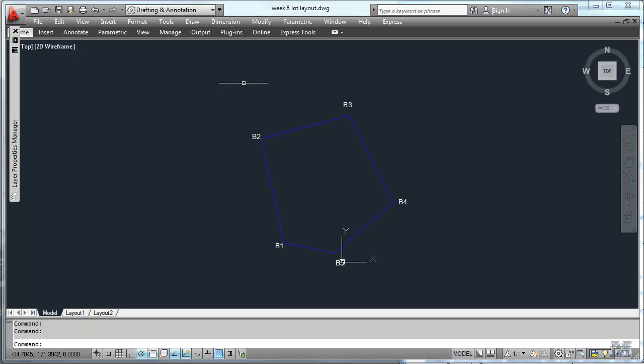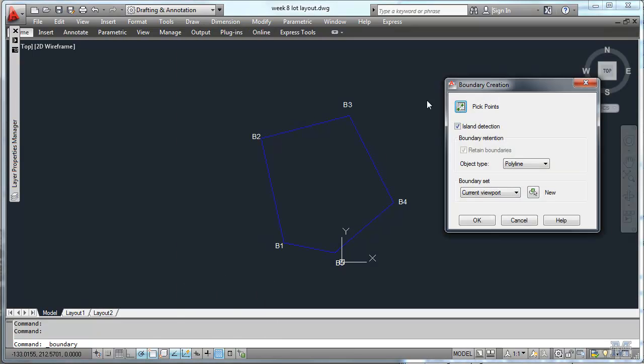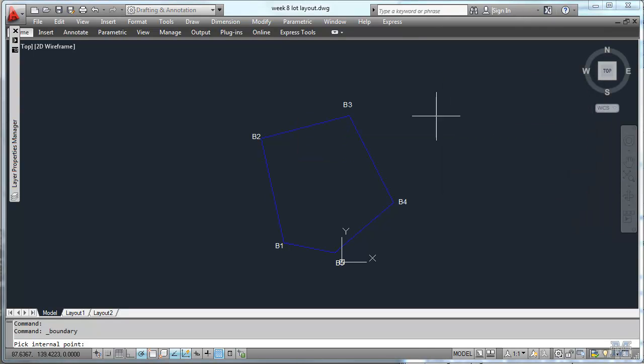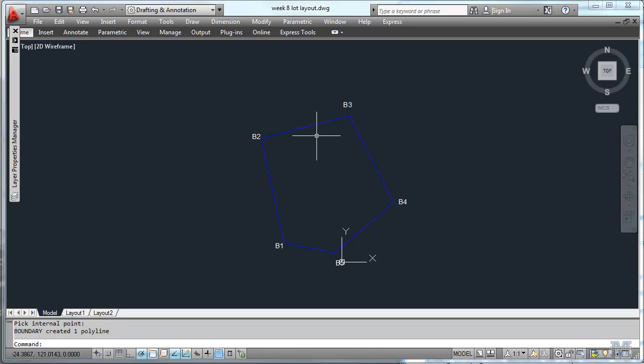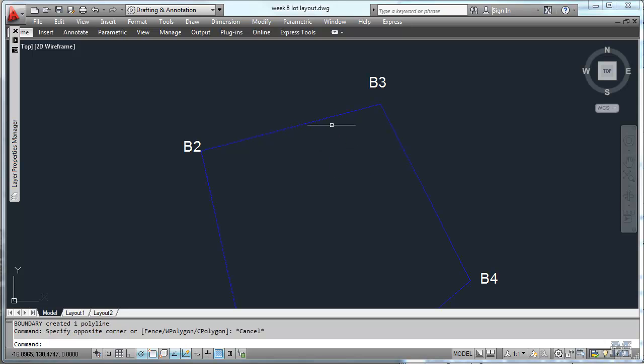And that's going to allow us to draw in a setback all the way around the lot of 10 feet. To do that I think the easiest thing to do is to draw a boundary. And we'll hit pick points and just click, left click anywhere inside of that boundary area, and then hit enter. Now we've got one polyline boundary. See how that highlights as one thing. So that's one boundary.